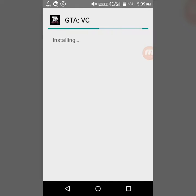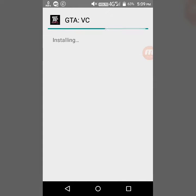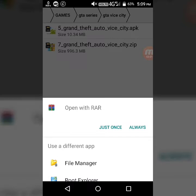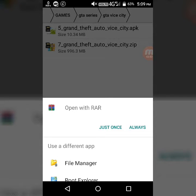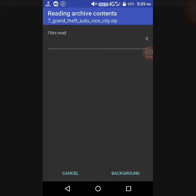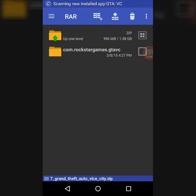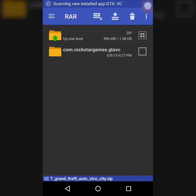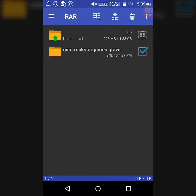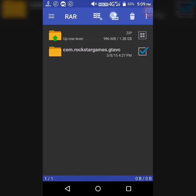After installing, you have to open the zip file using RAR. Here RAR will work. Click on just once, open with RAR. Now you can see the com.rockstargames.gtavice folder. Click on select, then click on Extract Files.